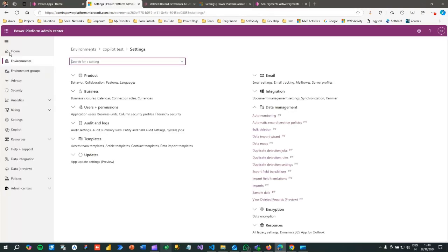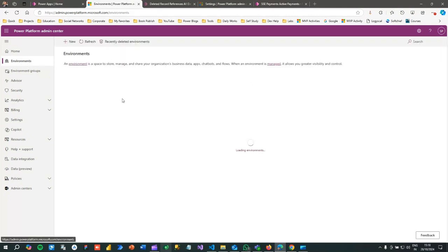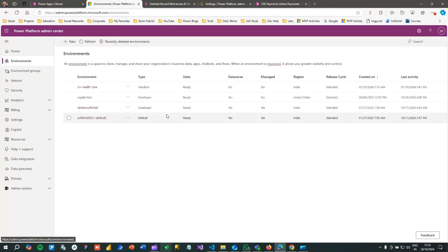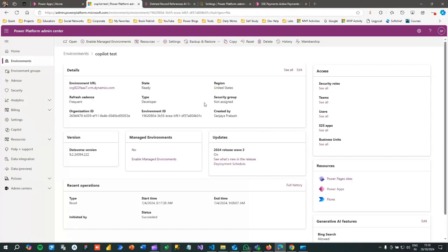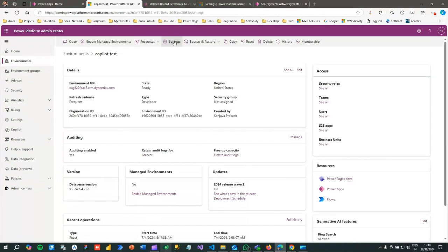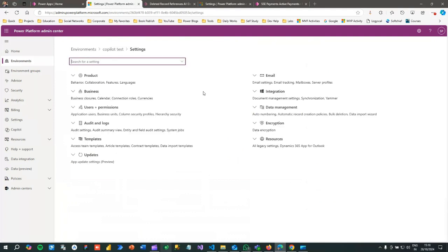You have to navigate to the Settings area. In the Settings Environments, select the environment that you want to enable recycle bin for. Click on this environment and navigate to Settings and Features.